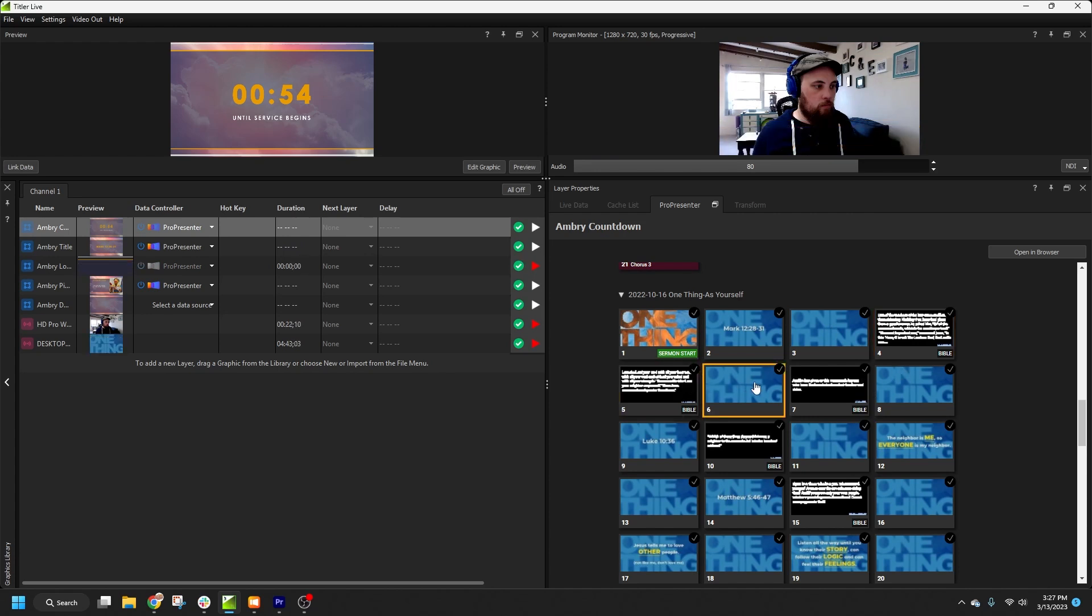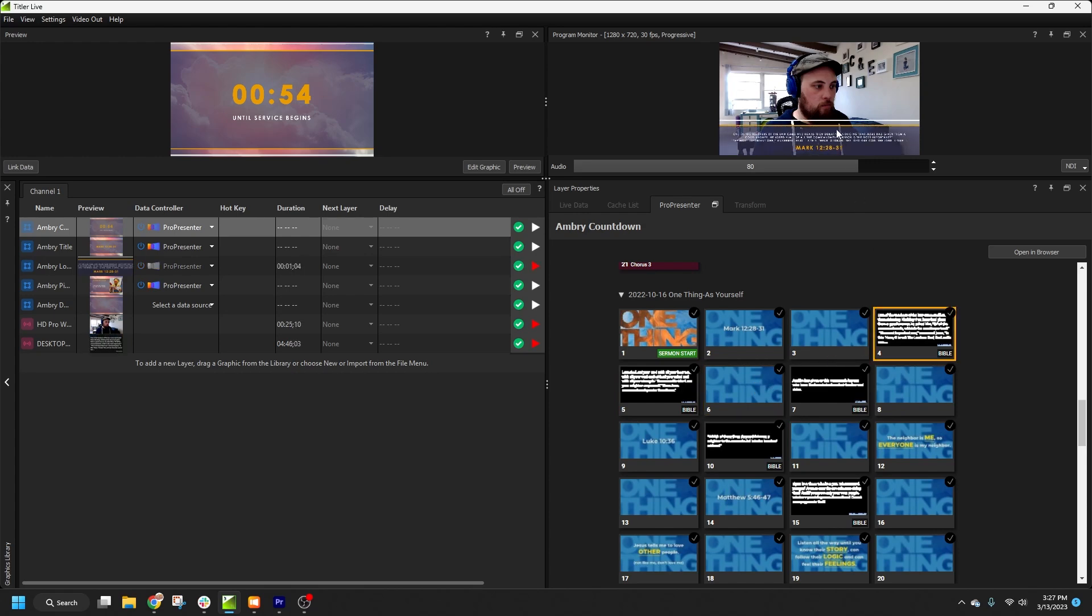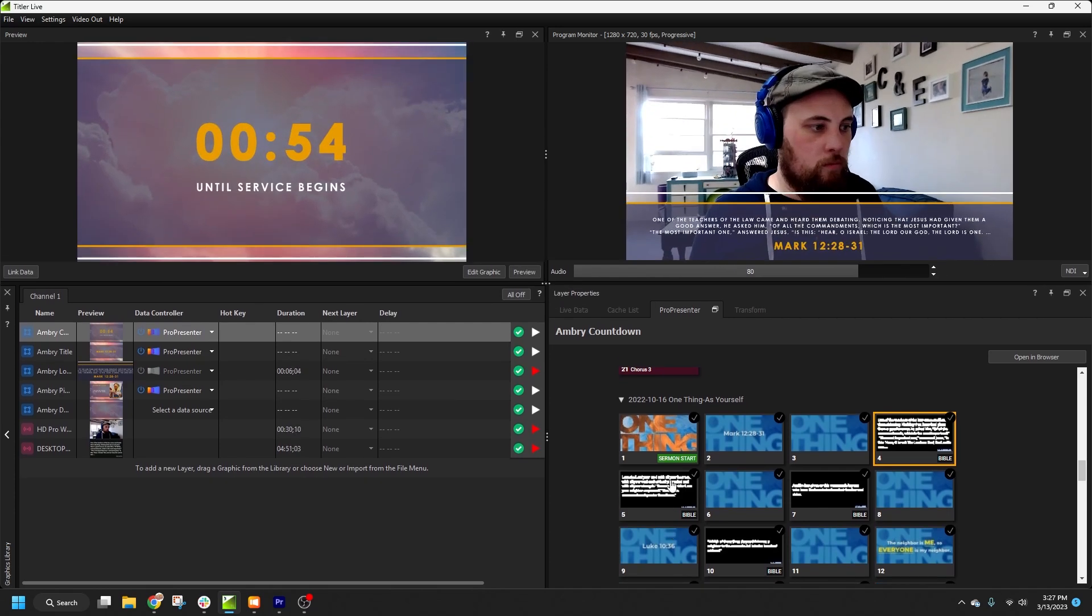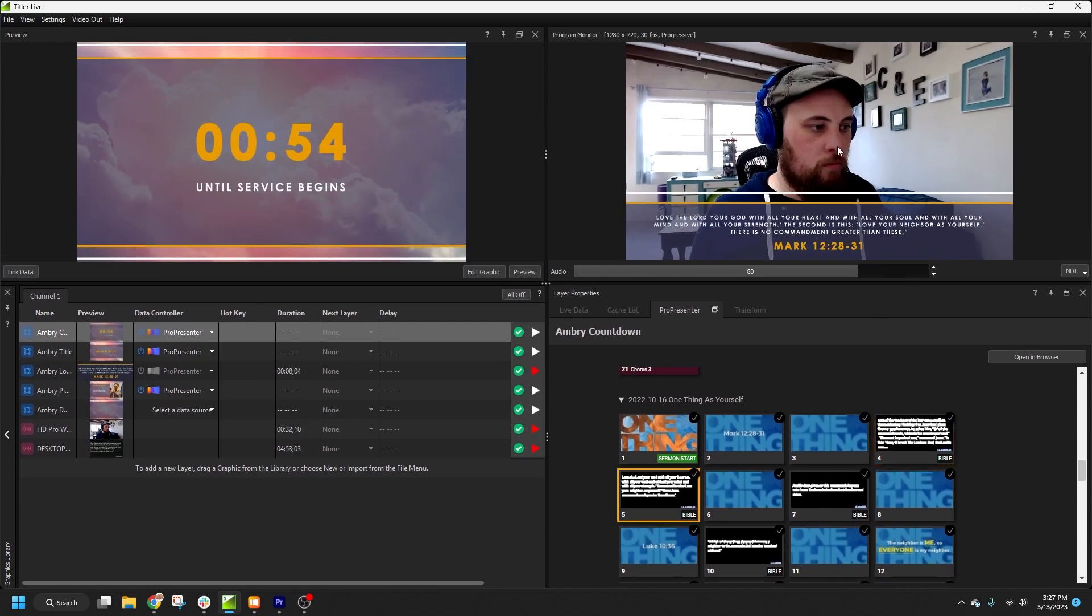If we hit a slide where the Bible text changes but the reference stays the same, Titler Live is smart enough to only animate the text fields that have changed. So you can see how you can quickly and easily automate your livestream graphics based on what's happening in ProPresenter.